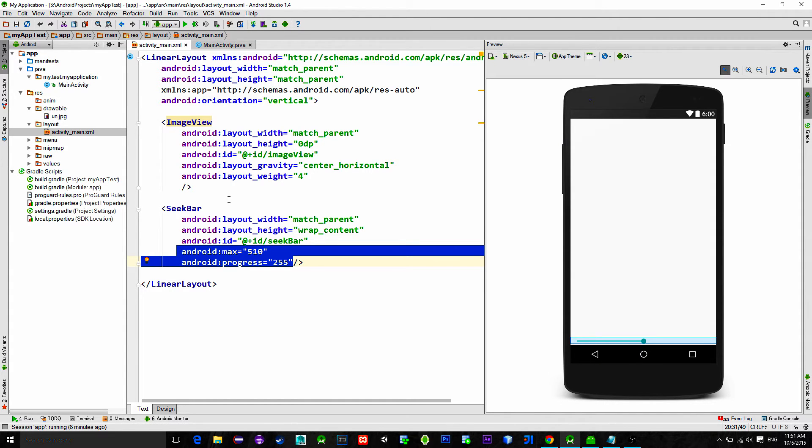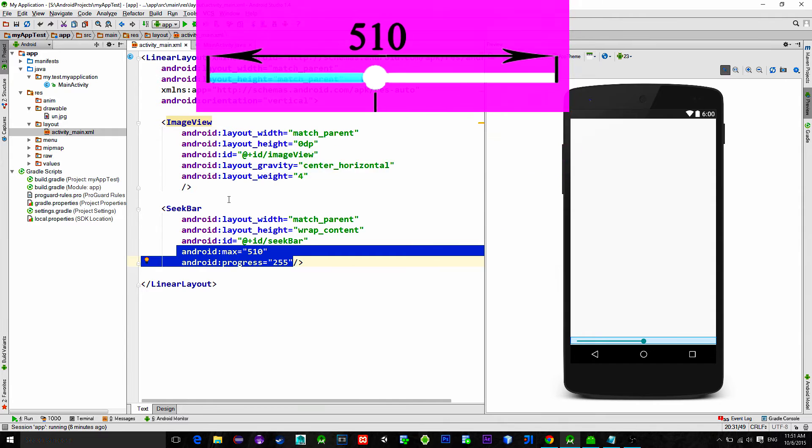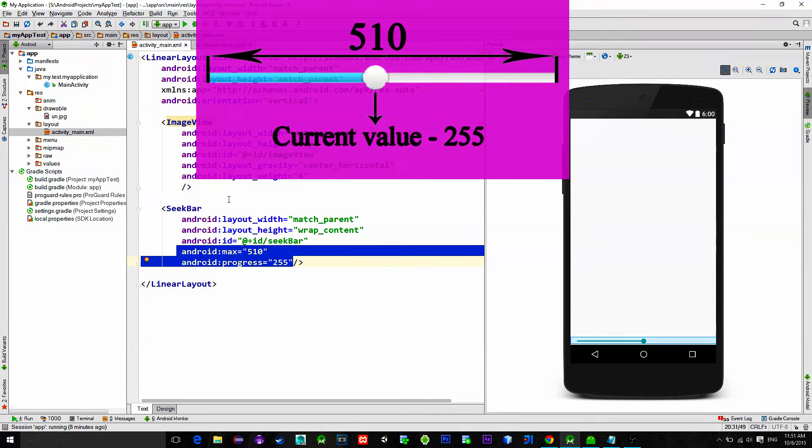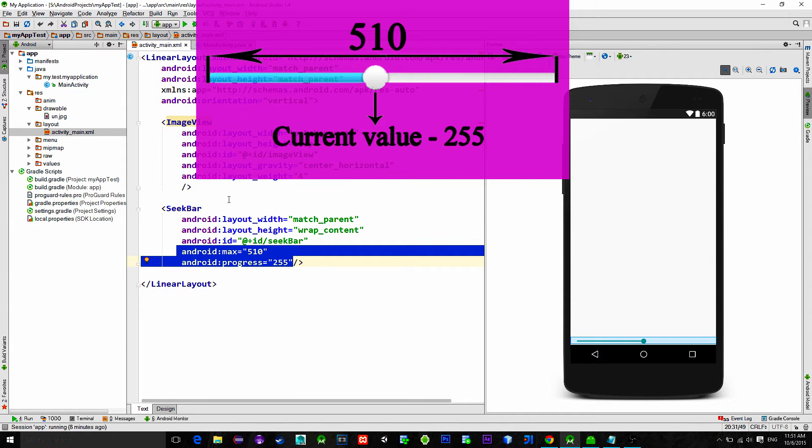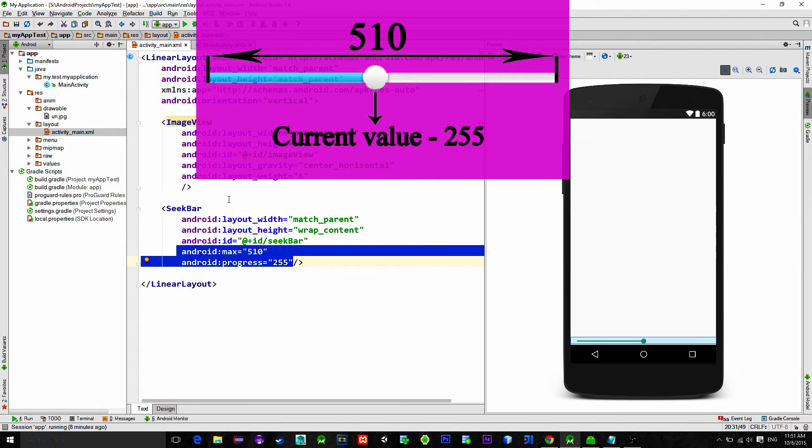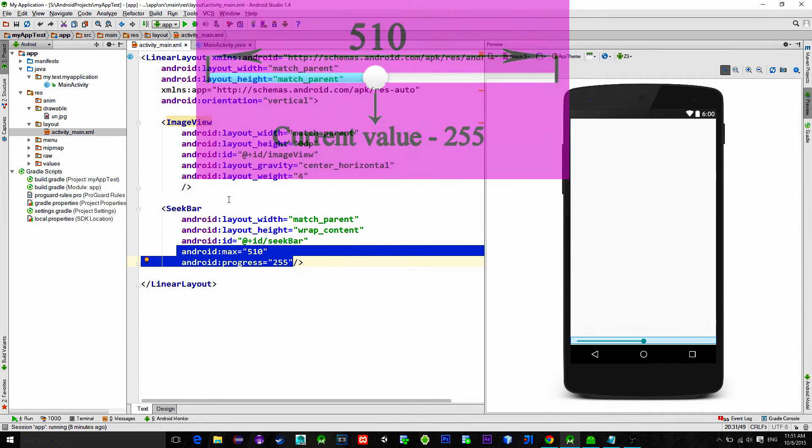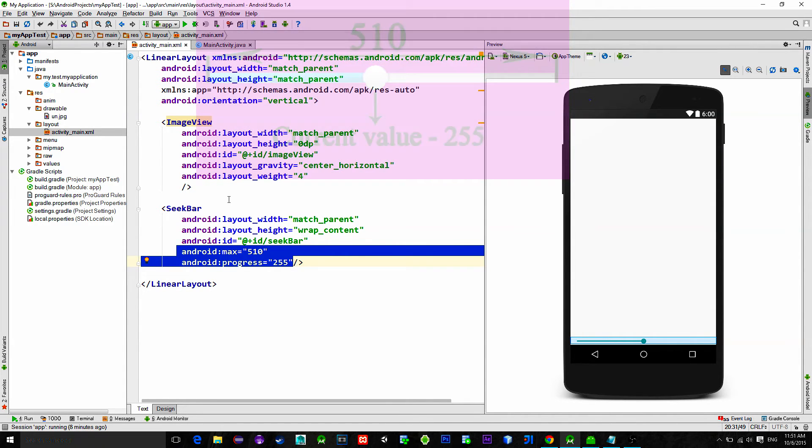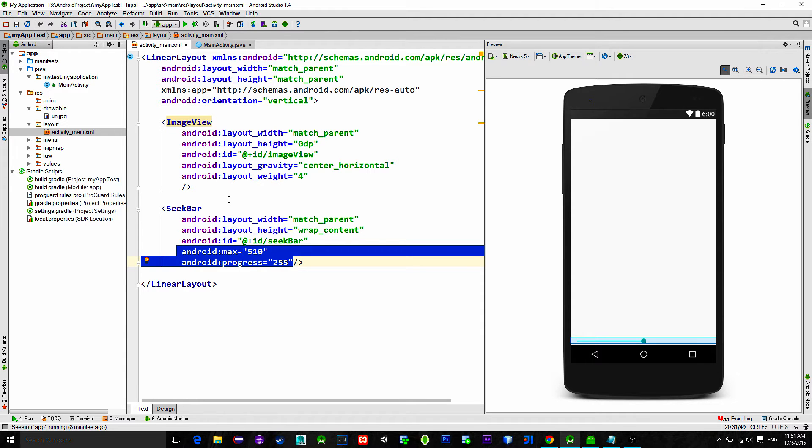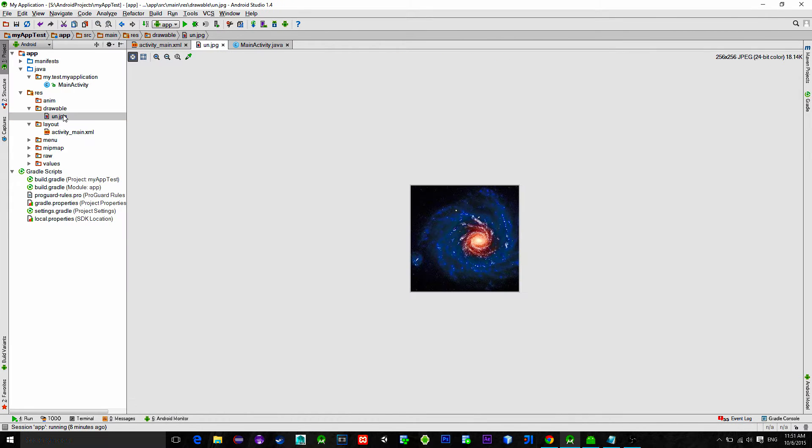The reason for that is because we want values to be from minus 255 to 255. So actually when we slide the seek bar we just take the current value and subtract it with 255. So that way we have both positive and negative values. Subtraction will be done in the seek bar listener. We can't set it right now here.